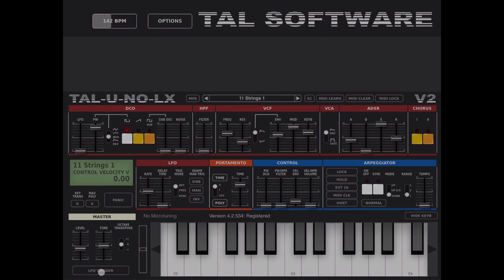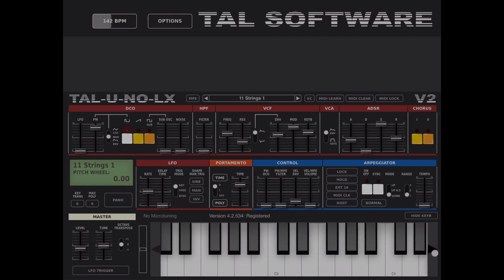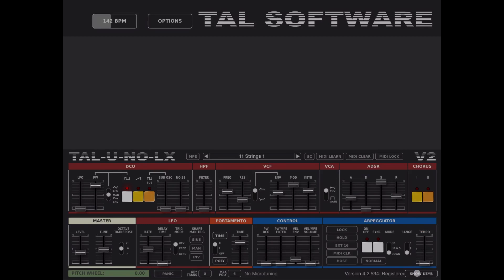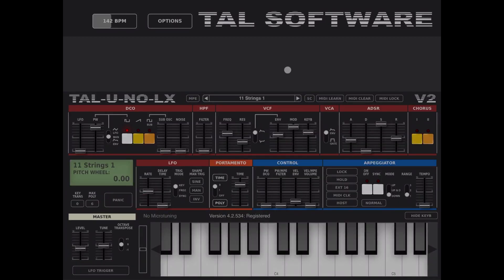Down here you have master controls. We already went through the LFO trigger. Here you have your level, tuning, and you can transpose up and down by an octave. Here you have your pitch wheel and keyboard. When no microtuning is set, you can scroll the keyboard up or down and hide or show it. So this was an introduction to the parameters, settings, and interface of TAL Uno LX. I hope you find this useful — see you next time, bye!